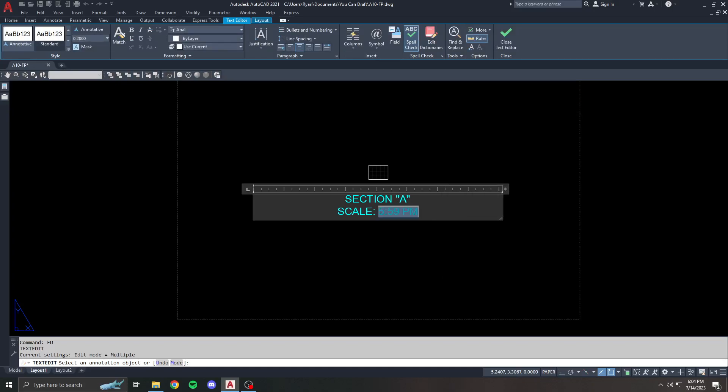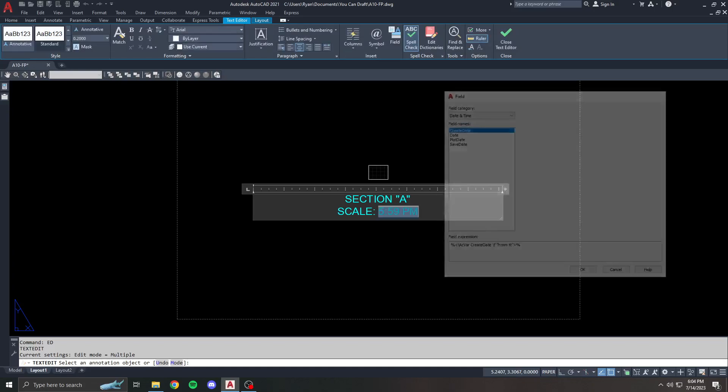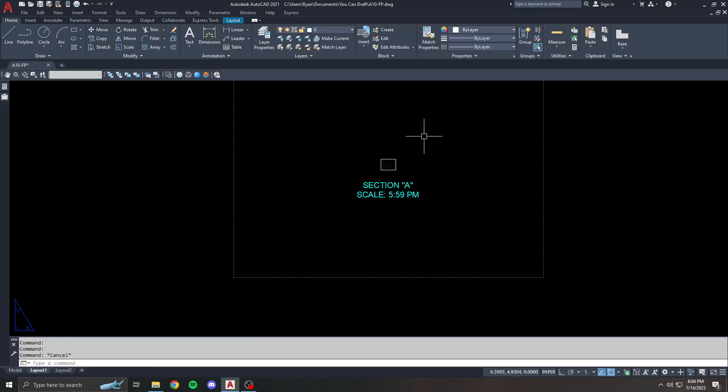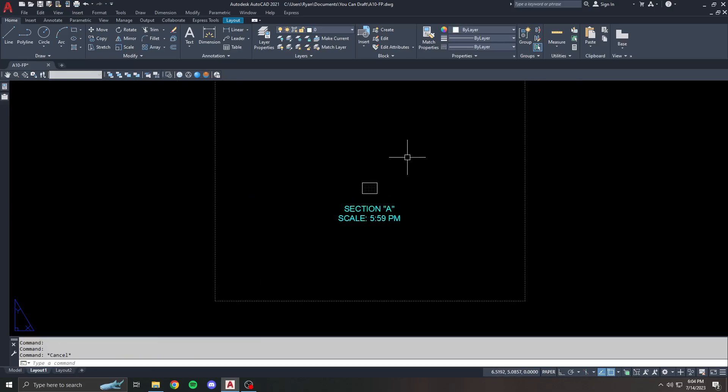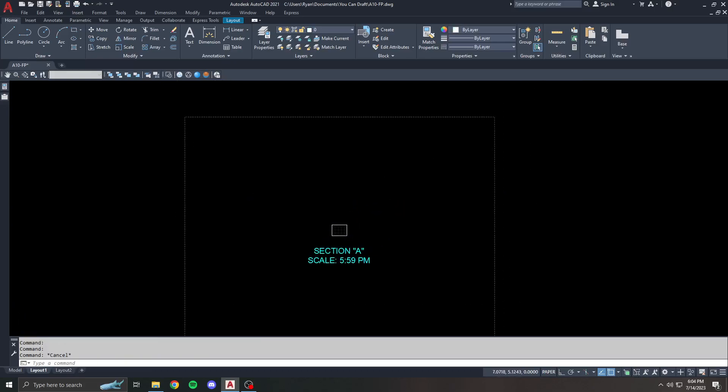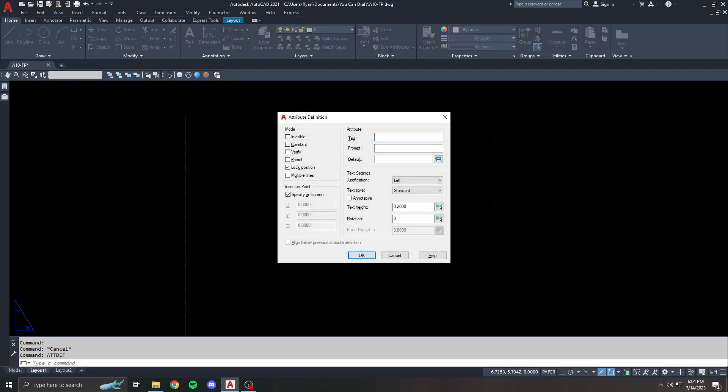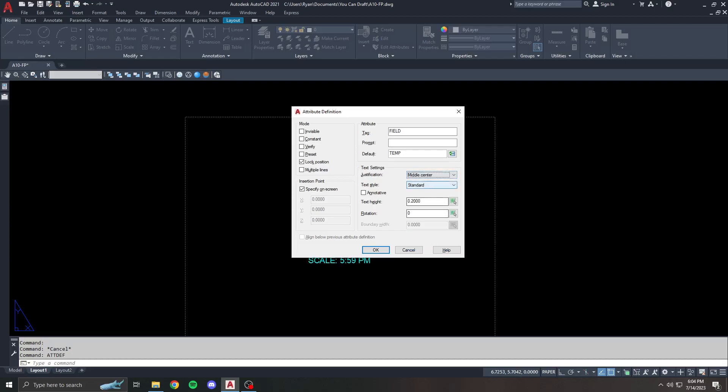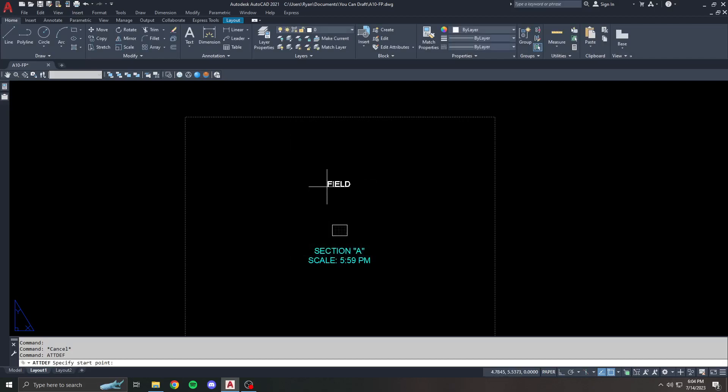I'm just showing this in a text box here, regular in text, but you can do this with a block as well. Let's say I make a quick attribute, so attdef, if you've seen the attribute video under my dynamic block series. We're going to call this field, and the default is going to be temp. I'm not going to do anything crazy about this, middle center, hit okay, there's my field.